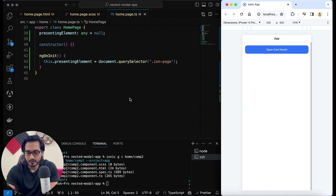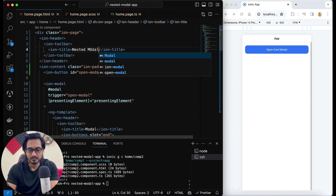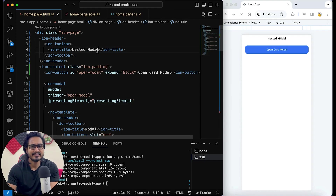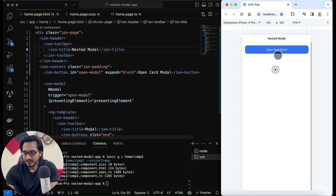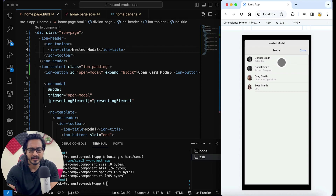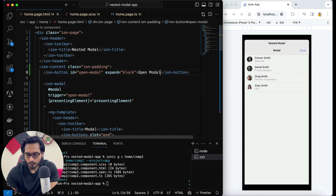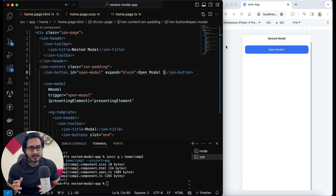If I click on this card modal, let me first change the HTML title to 'nested model' — that's what we are going to implement. Now open the card modal and check the design, it's looking lovely. One thing is done. Let me call it 'openModalOne' — so the first modal is ready.